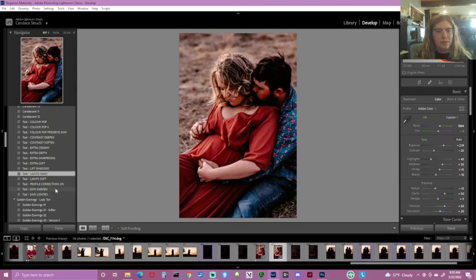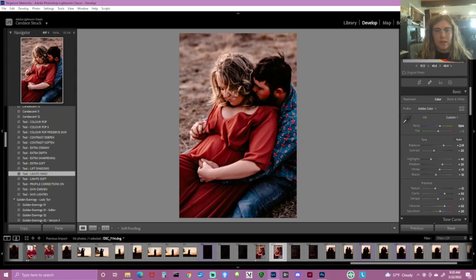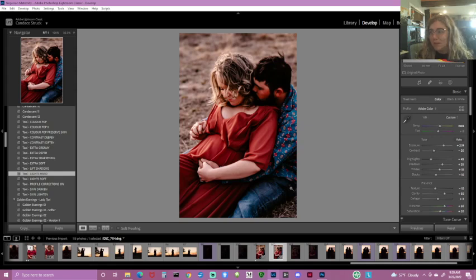We've got skin lighten and skin darken options too. I'm going to put it into Photoshop because it's really light in one area and I don't want it any brighter there, but it's still really dark elsewhere, so I need to even it out. I can do this with brushes in Lightroom but it feels clunky to me, so I'm going to press Ctrl+E — or Command+E on a Mac — to send it to Photoshop.